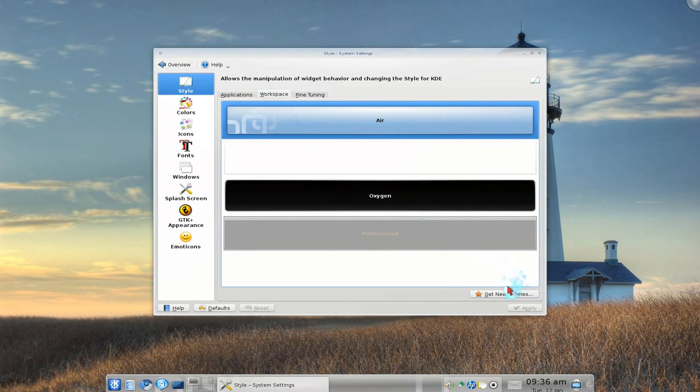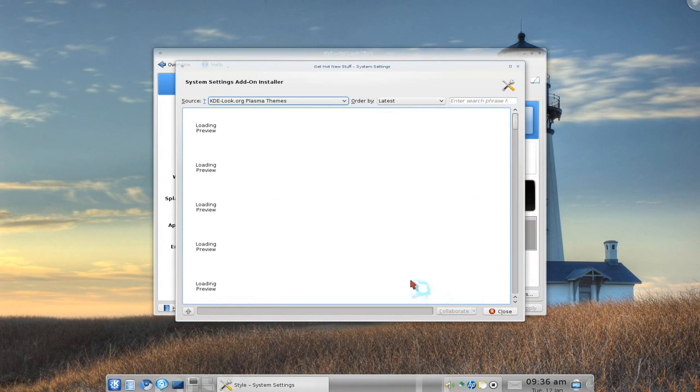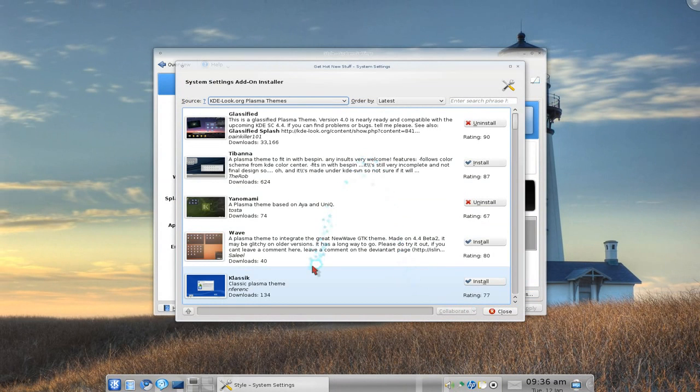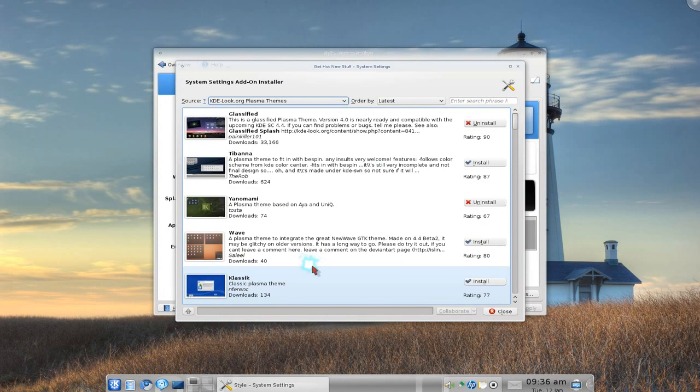All you have to do is click on this one where it says get new themes and now you have basically kdelip.org here but they integrated really well here.